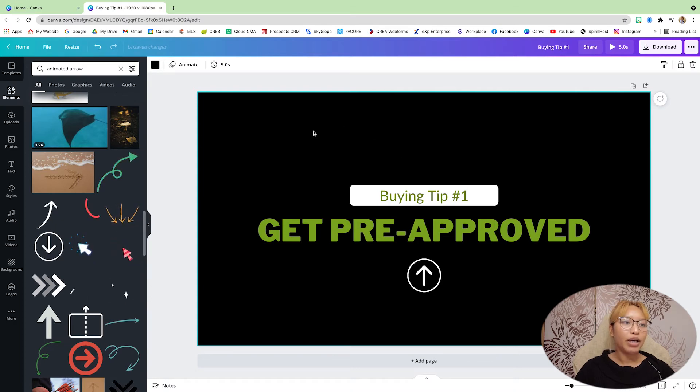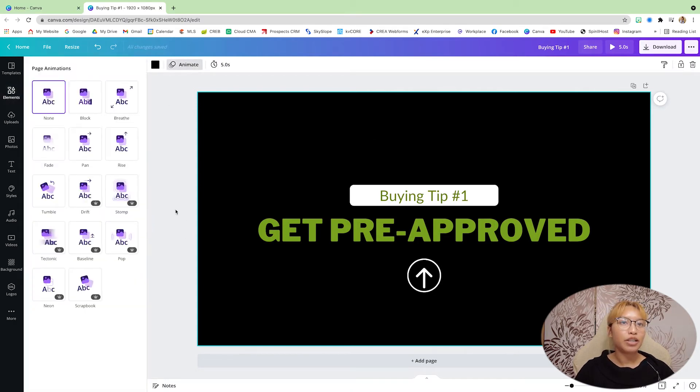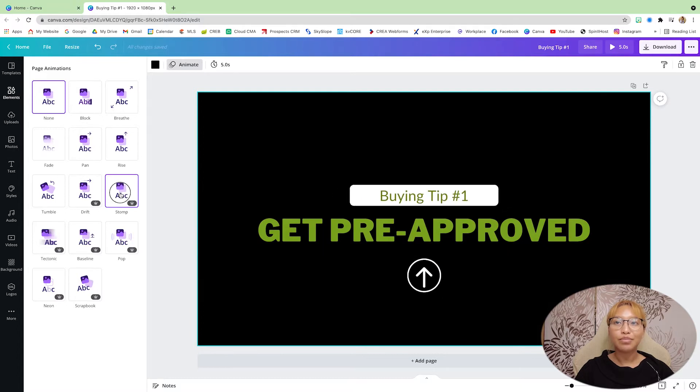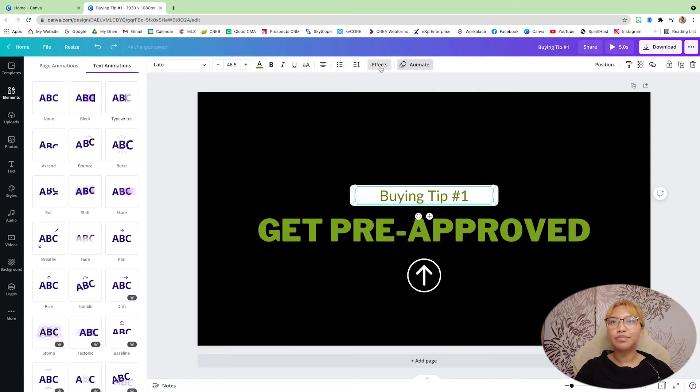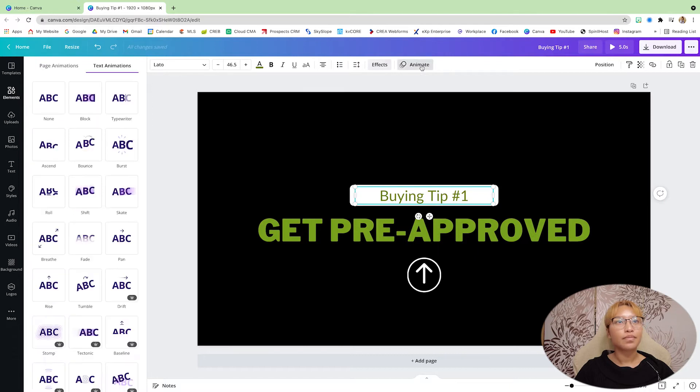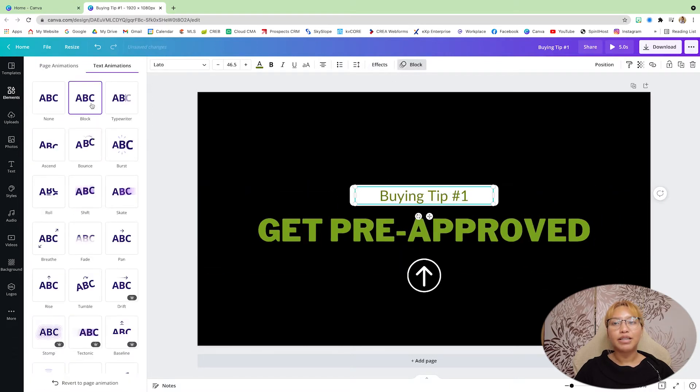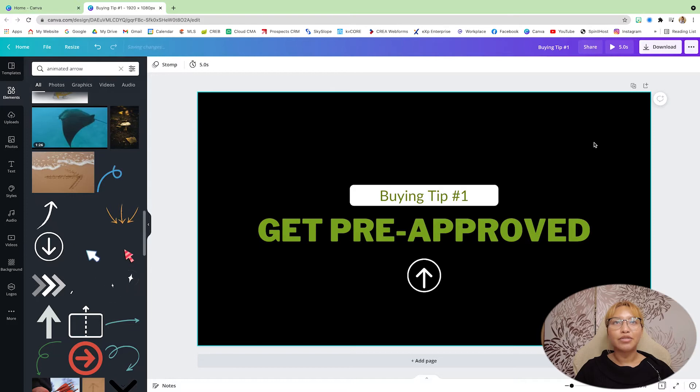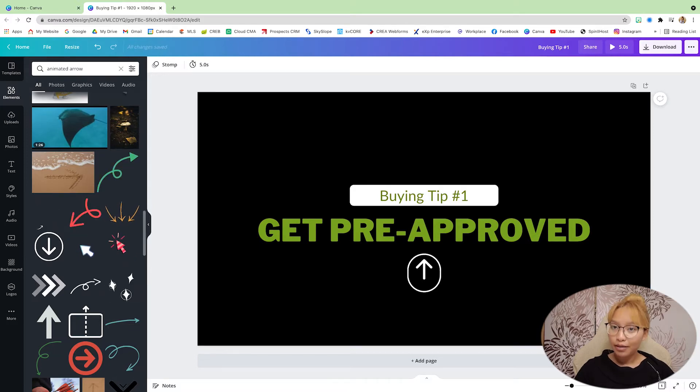And then one little animation I like to use is an animated arrow. I like this one here. And I'm just going to rotate it 180 degrees. And then what I usually like to do is add an animation to this page. I usually like to use stomp. And I'm going to animate this text here and make it as a block. And that's it for the first title sequence.